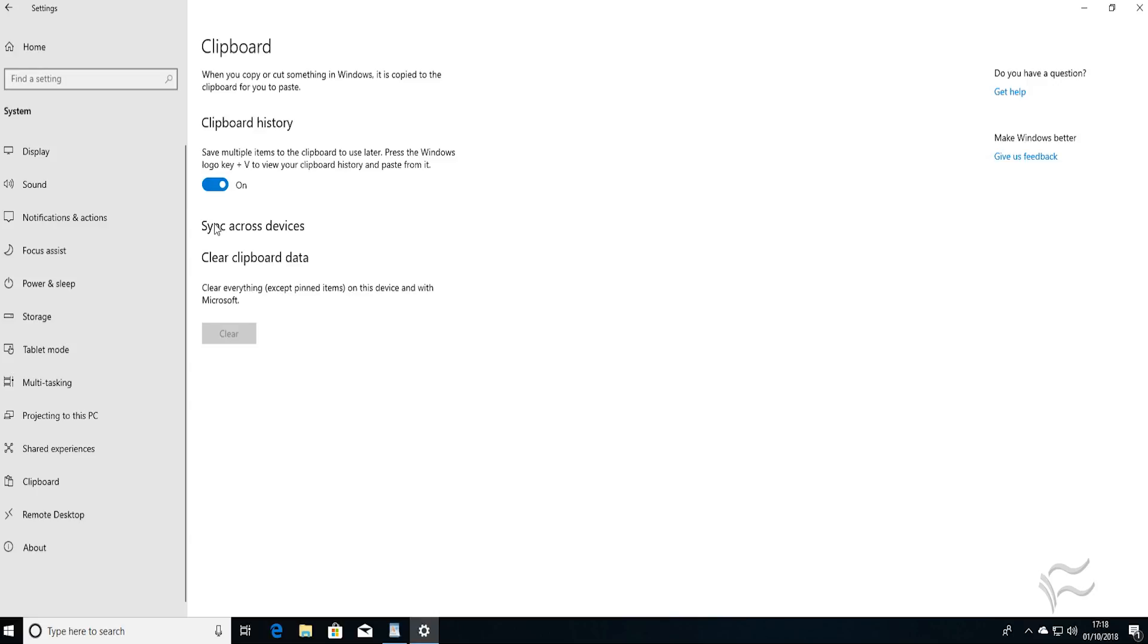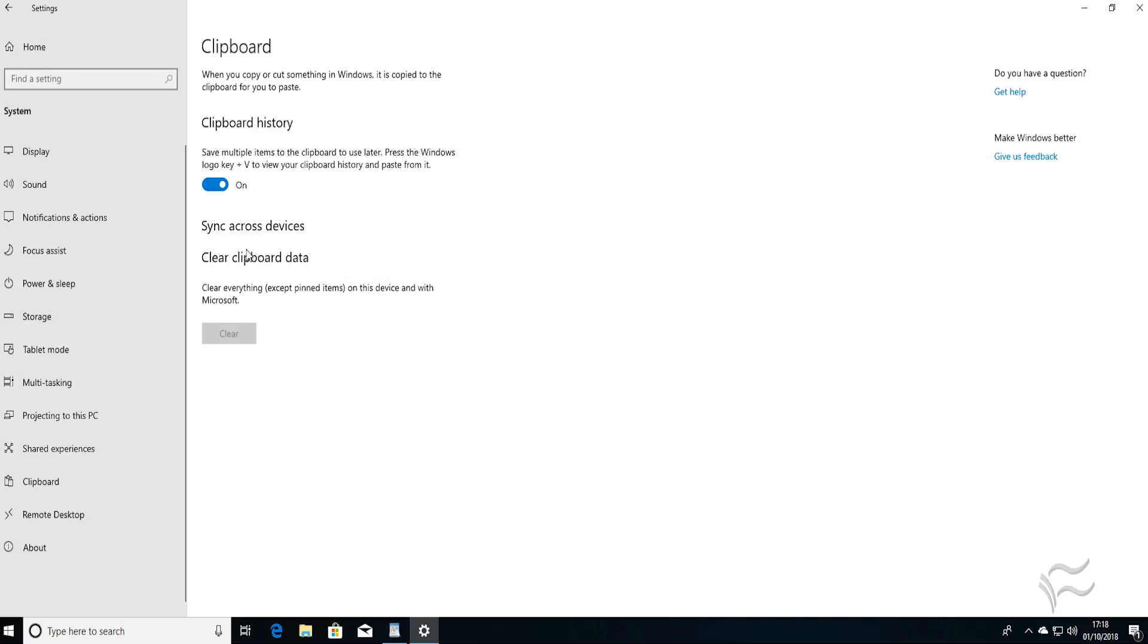To sync across devices, you may have a button labeled Get Started sitting just underneath this heading. Hit that button, and you can set up your Microsoft account to sync the Cloud Clipboard across different devices when you're logged in on that account.